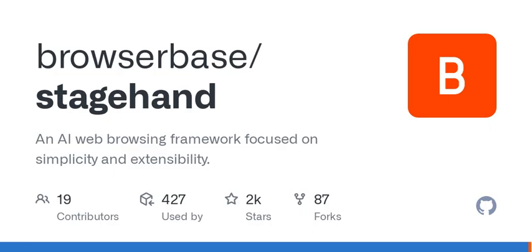Now, let's talk a little about how you get started with StageHand. First off, you need to install the package, similar to setting up any new software. Then, you'll configure your model provider. Maybe you're familiar with OpenAI. StageHand uses that, along with other models, to enhance its capabilities.